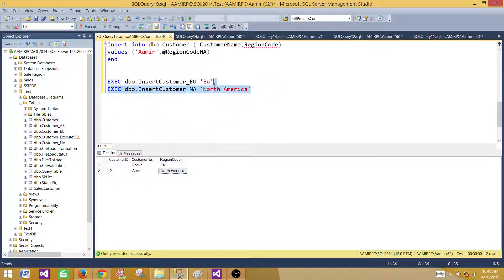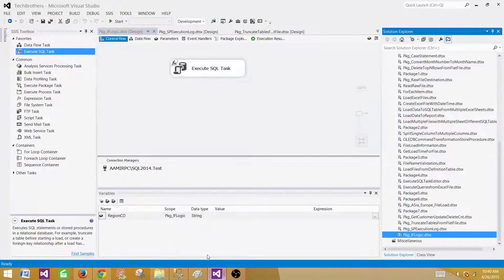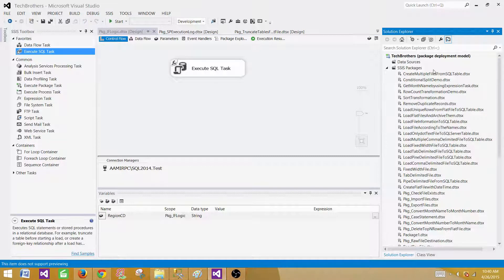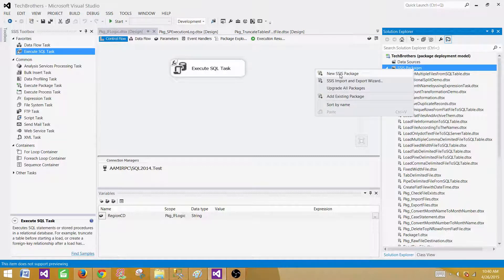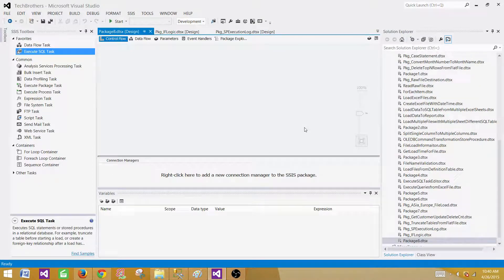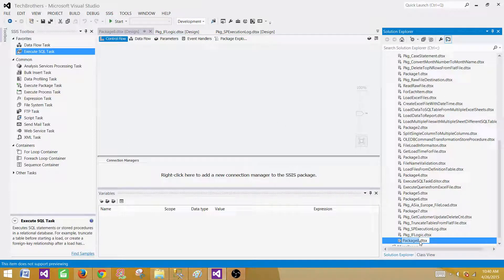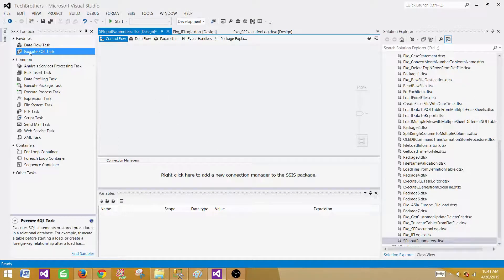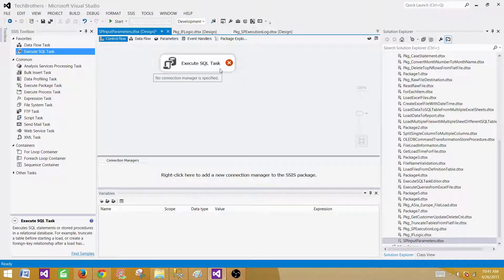Now we will use the same stored procedures. We copy the script and go to SSDT — SQL Server Data Tools — or BIDS, and create a new SSIS package. If you are using SSIS 2012 or 2014 you will use SSDT; for older versions such as 2005 and 2008 you use BIDS. We rename this package to 'SP Input Parameters' and bring in an Execute SQL Task, which is used to run SQL statements or stored procedures.